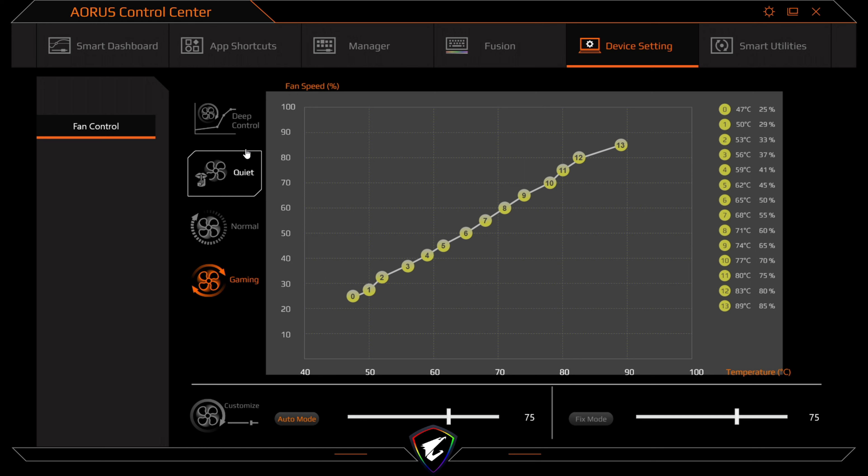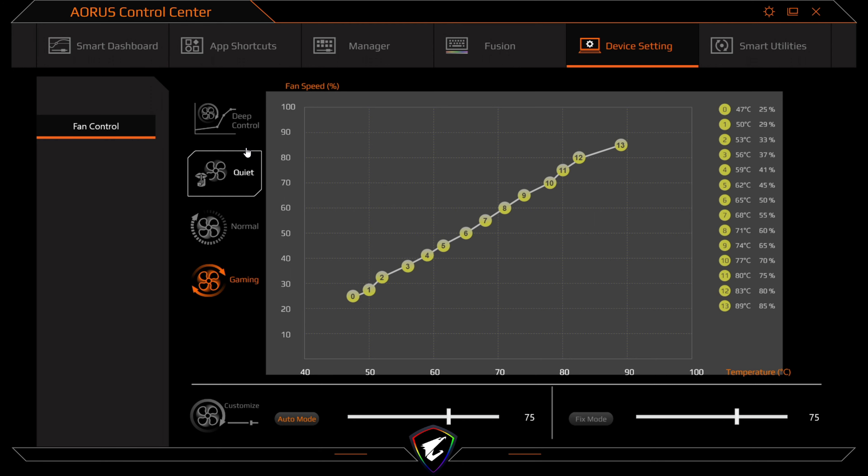So you press the FN key and the escape key, fan will go to maximum. And this is the maximum sound you'll get out of the Aorus 15P at full load. Pressing that again overwrites the control center and brings back your fan curve.